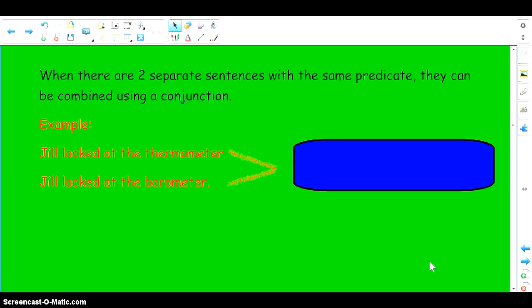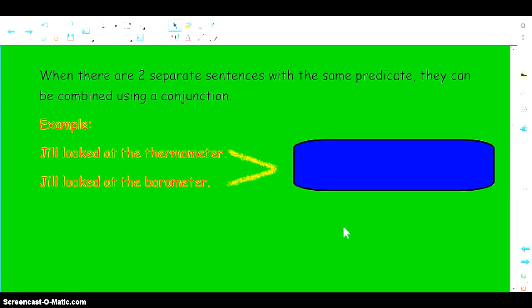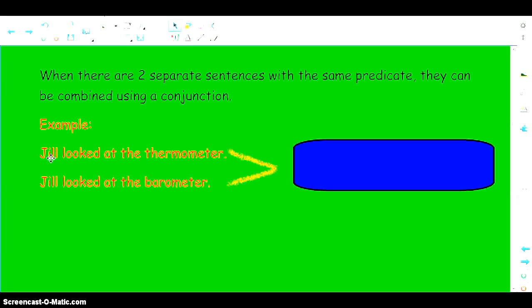When there are two separate sentences with the same predicate, they can be combined using a conjunction. The predicate is the action in the sentence, which is 'looked' in this case. The subject is also the same: Jill. Jill looked at the thermometer. Jill looked at the barometer. In this case we can use the conjunction 'and' because she is doing the same thing.